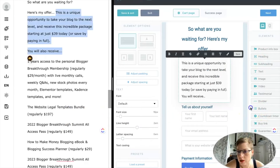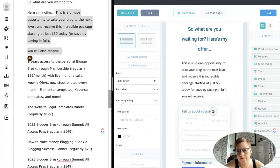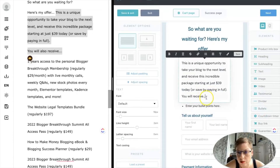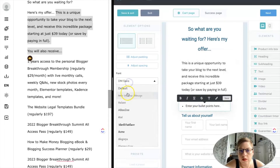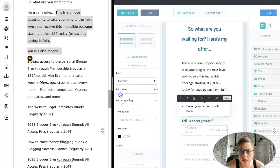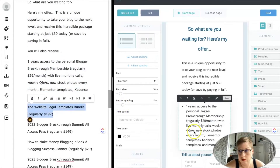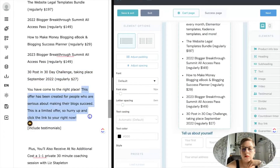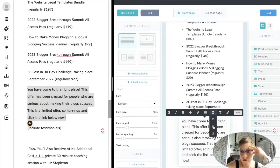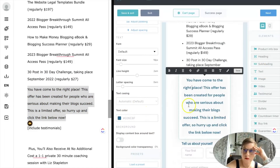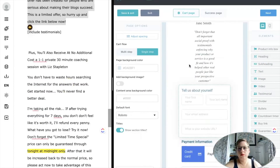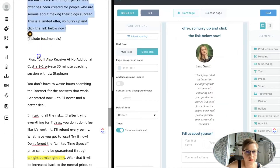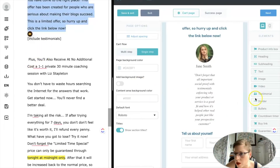Now we're going to do some bullets. I actually really want to bold this out. Make sure these match as well. I'm going to keep going — I want to do something that really is like a callout.